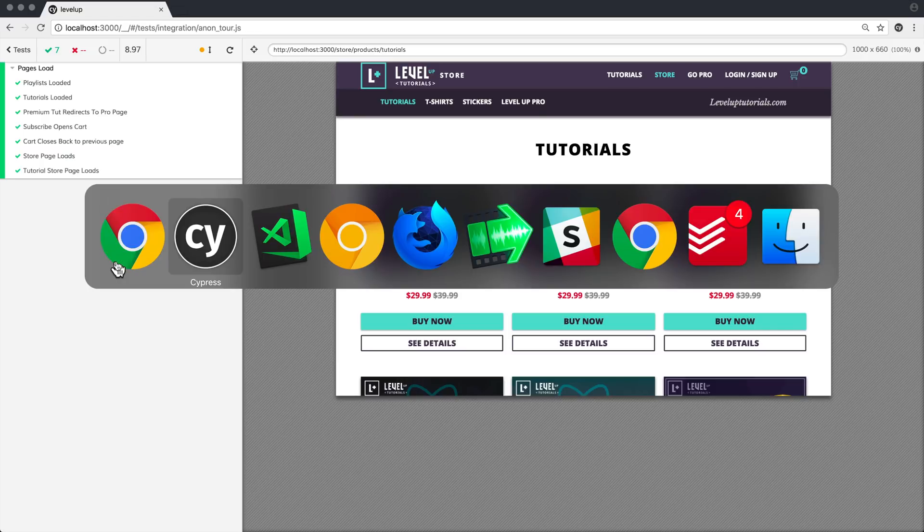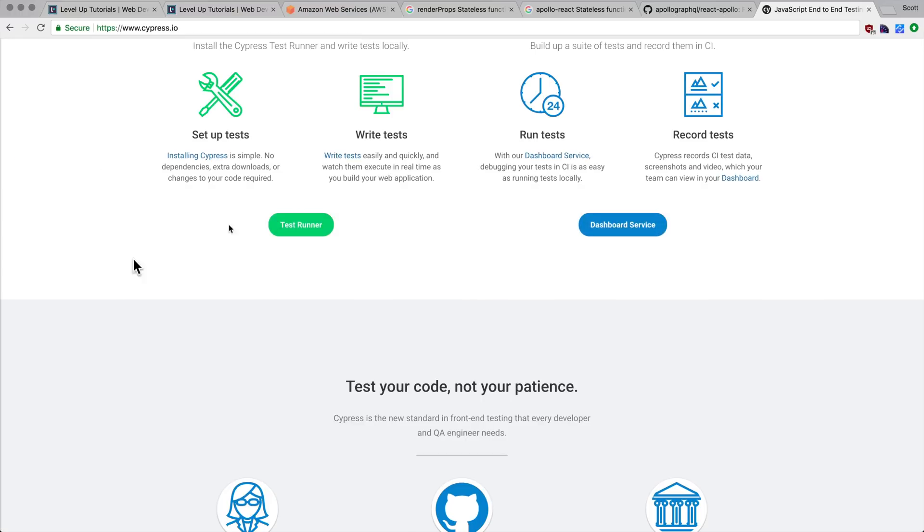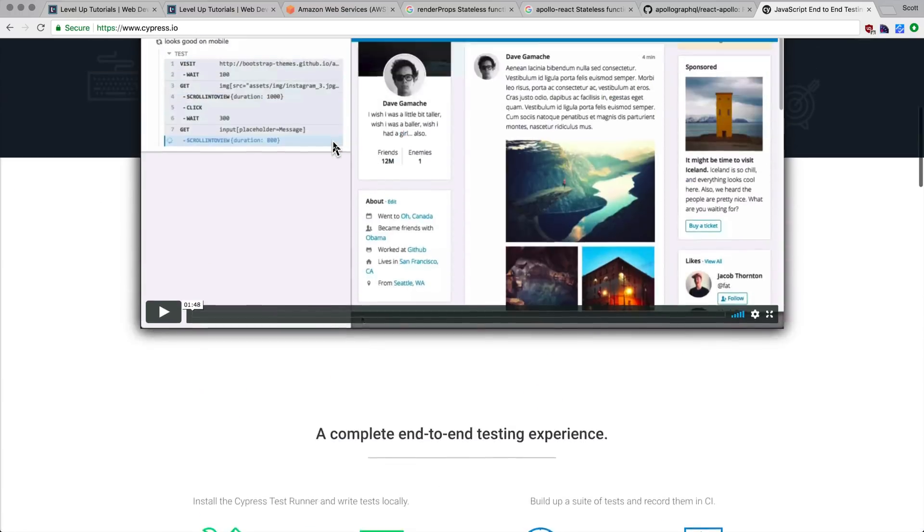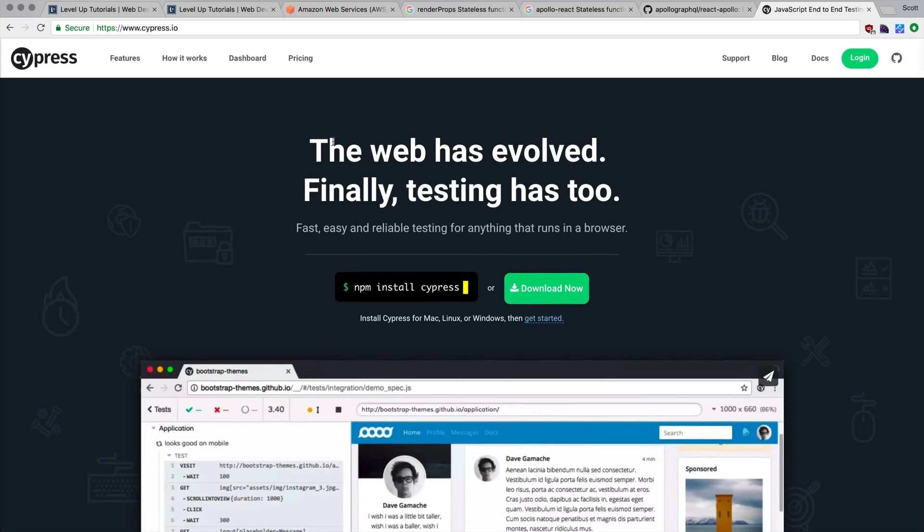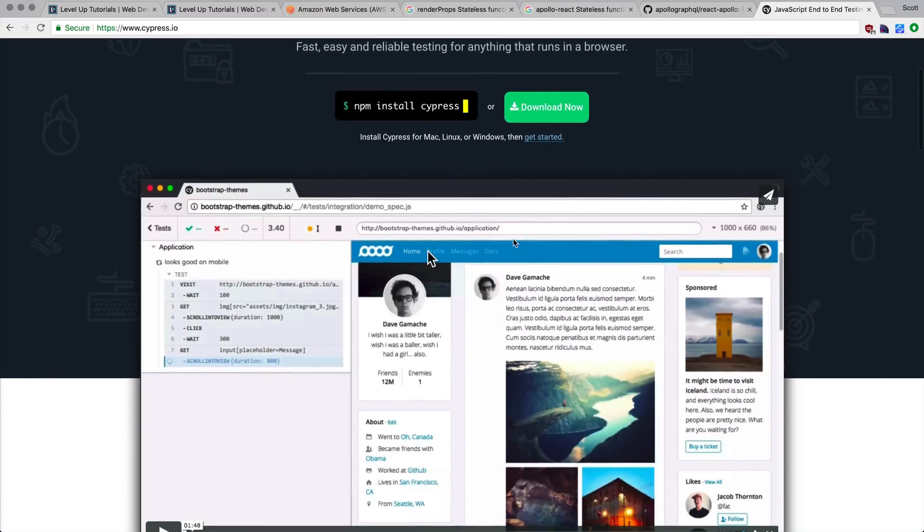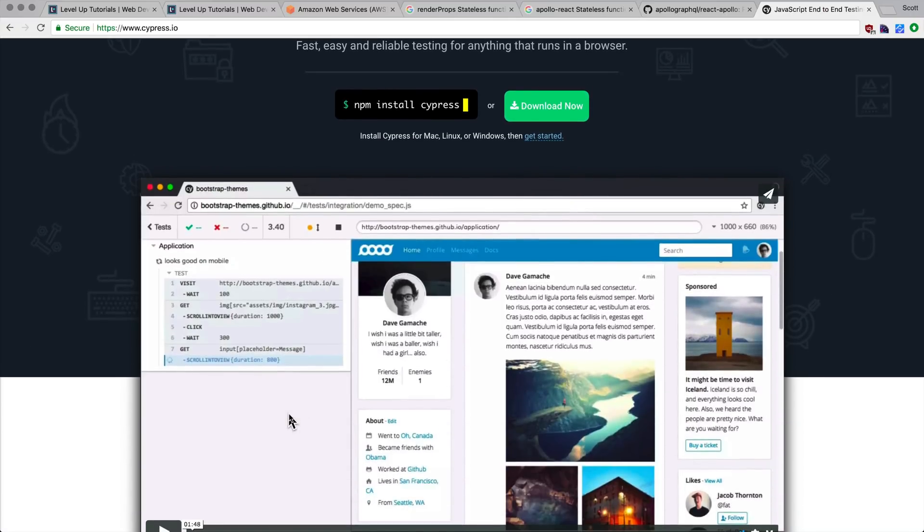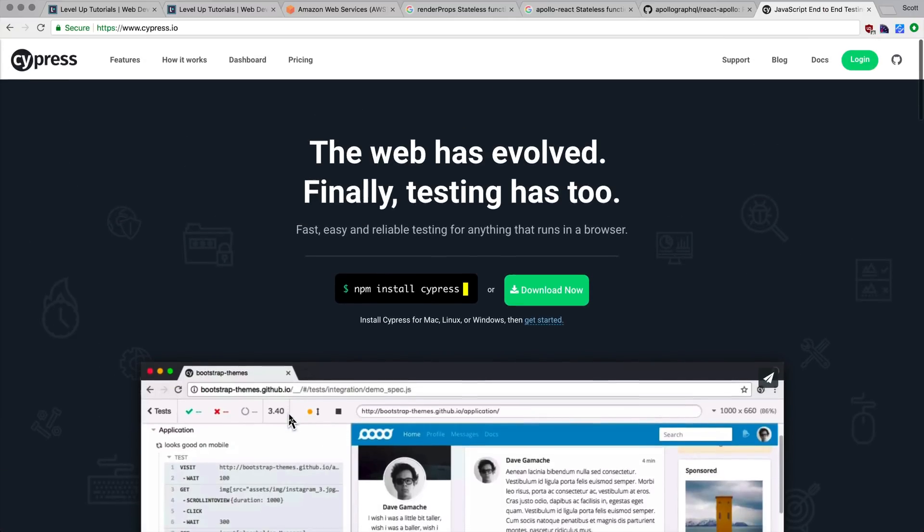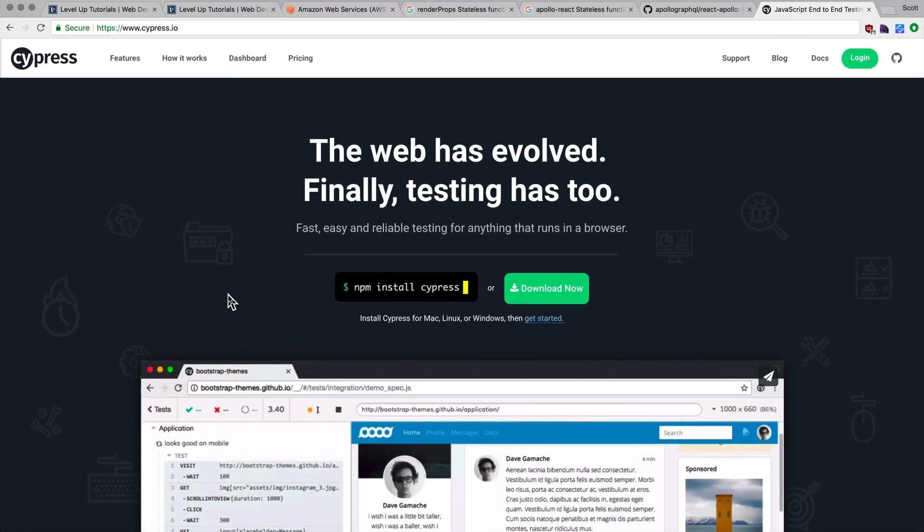Now, I recommend you check out Cypress if you want. Again, it's not sponsored by Cypress. I just really, really like this service. I had so many issues just feeling like I was in the dark trying to test. And Cypress kind of illuminated all of that because of its nice interface and all that good stuff.